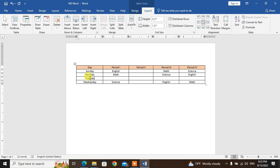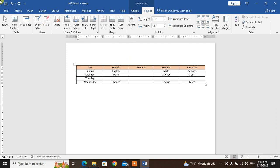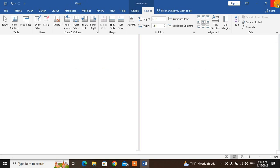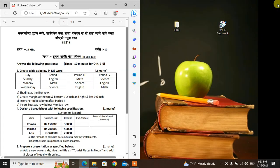Type Tuesday in the row. After typing, save the file and close the file. The MS Word task is complete.